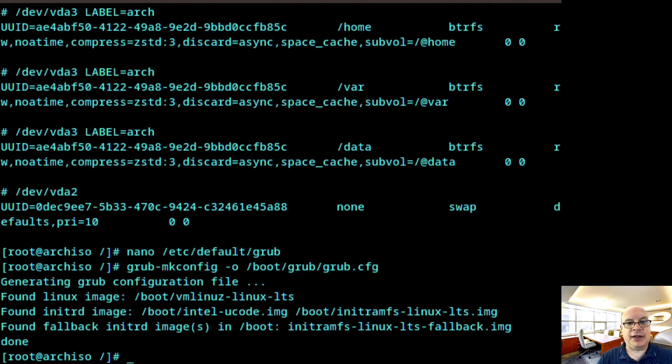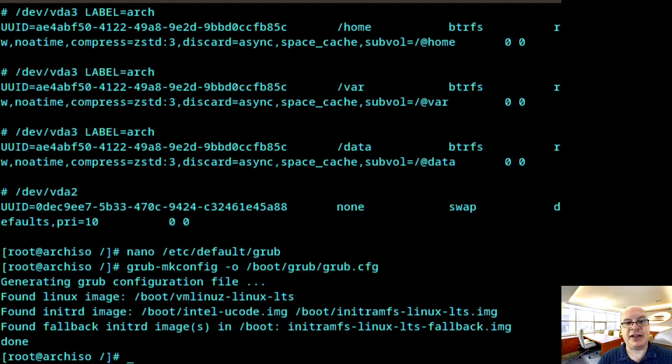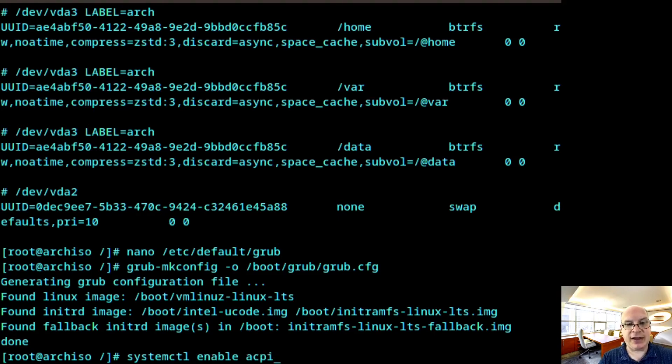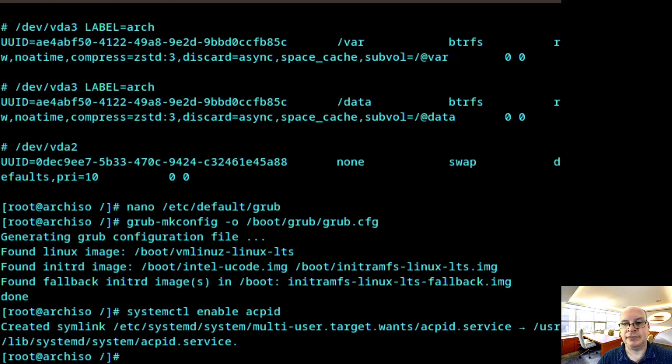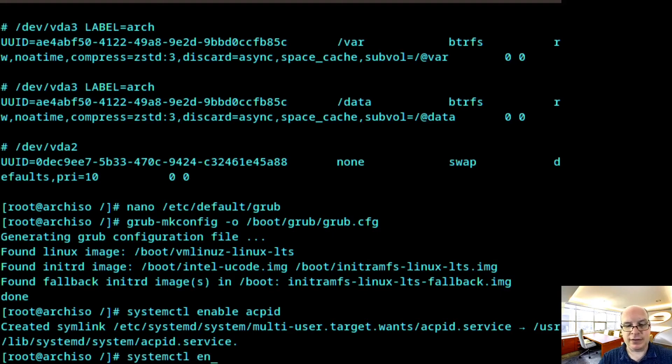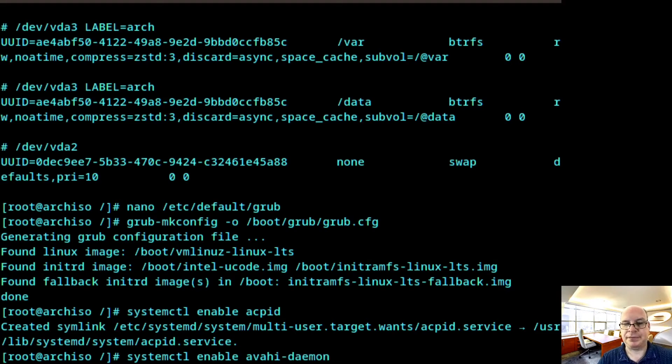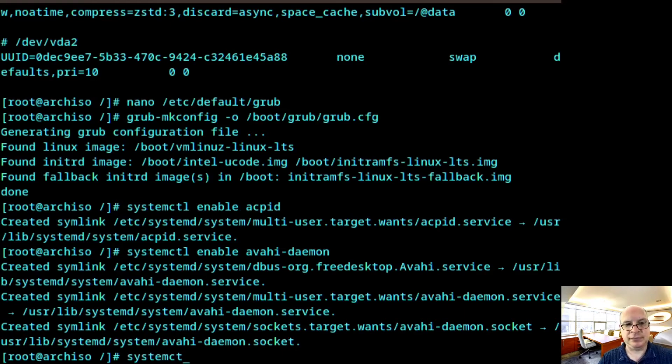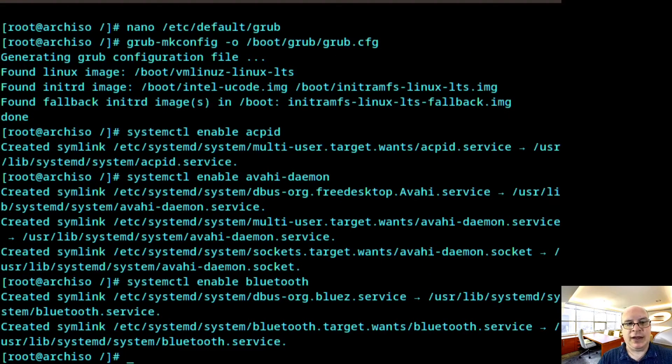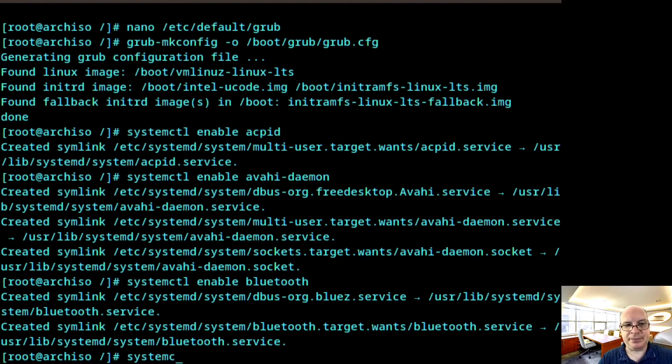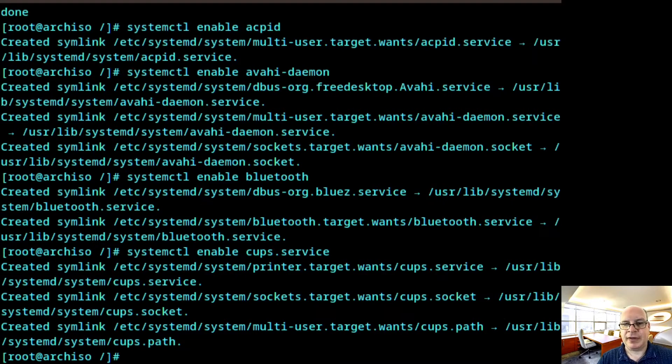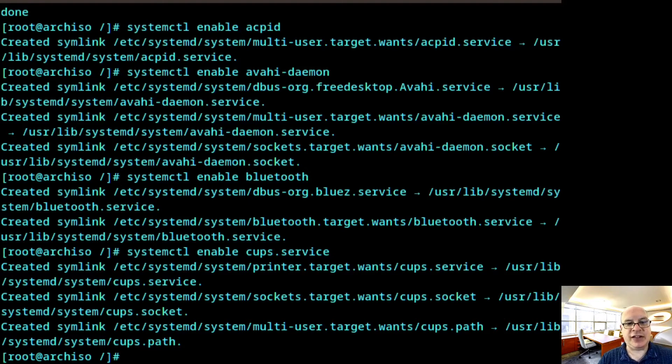Let's enable at this stage certain basic system services. So systemctl enable acpid daemon. I'd also like to enable the Avahi daemon. I'd like to enable Bluetooth. I need printing. So I'd like to at this stage enable cups.